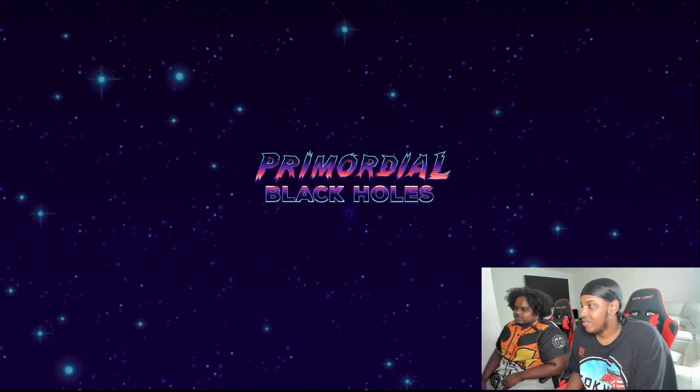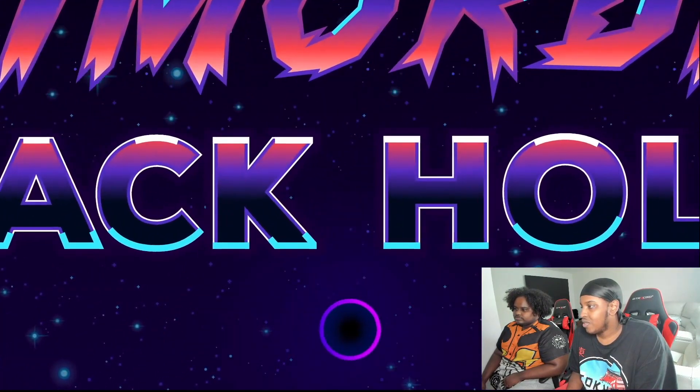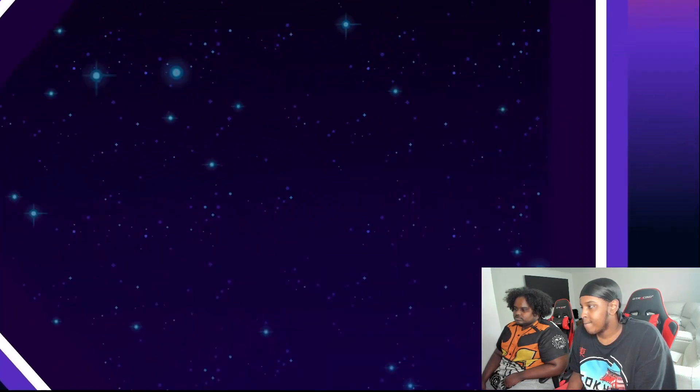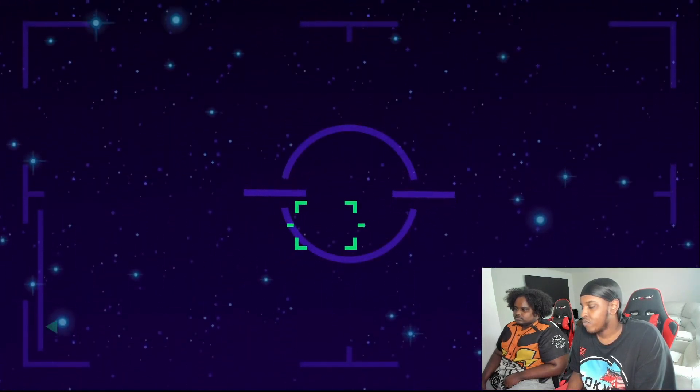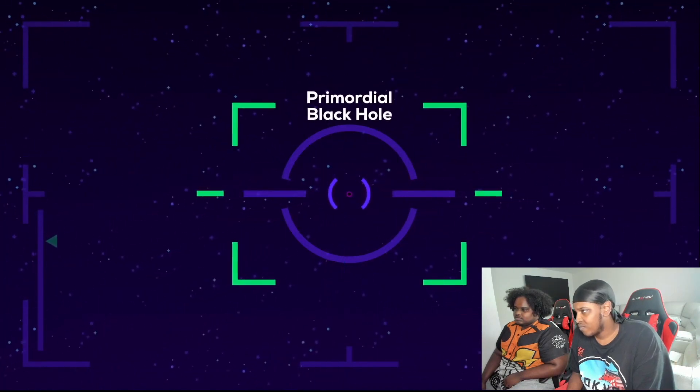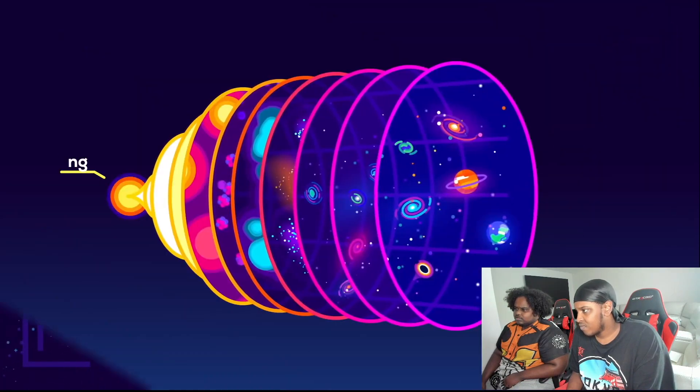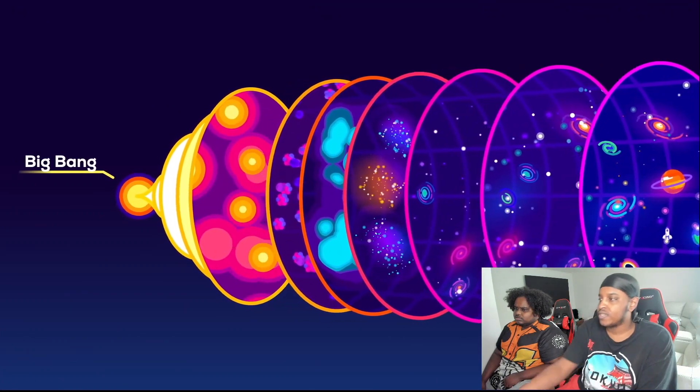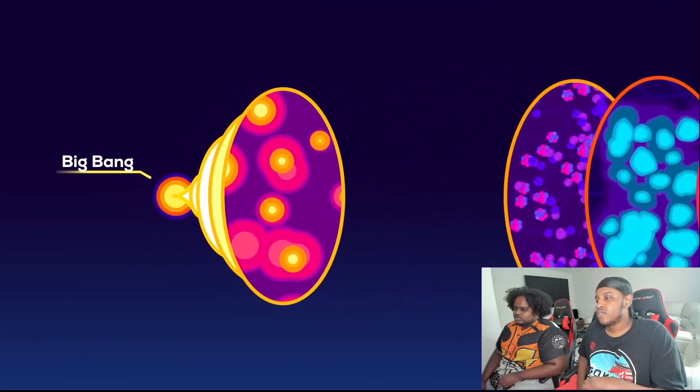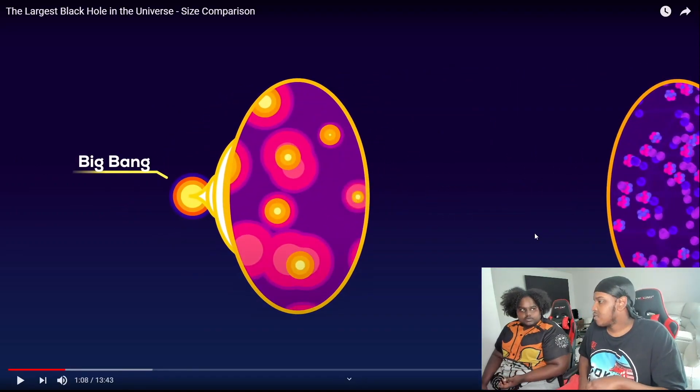Primordial black holes. The smallest kind of black holes may or may not exist. If they do they're probably the oldest objects in the universe, older even than atoms. They would have formed just after the Big Bang when the universe was so dense with violent energy. I know I might sound stupid bro.